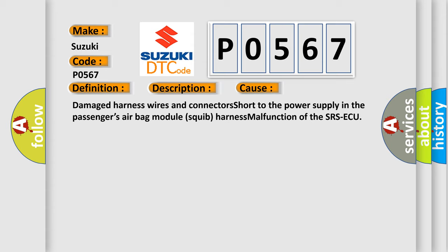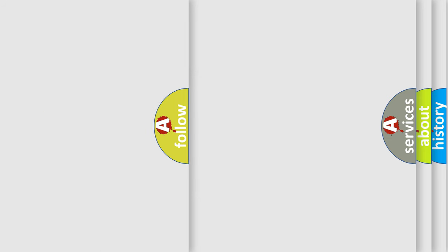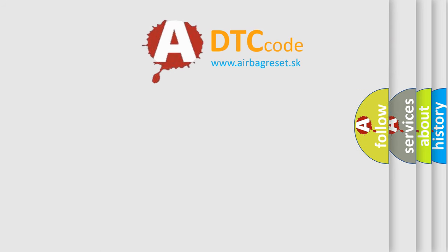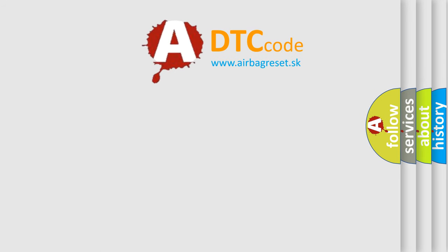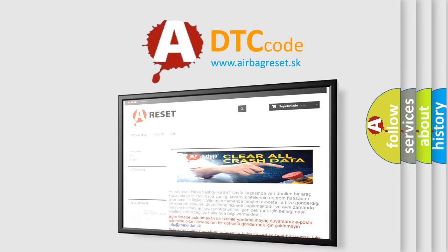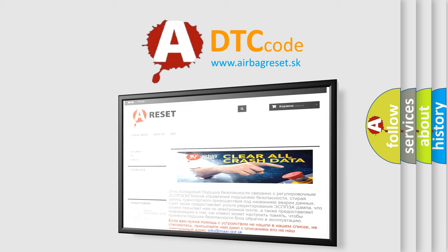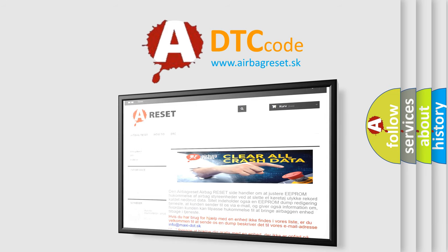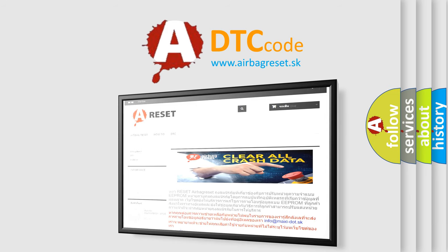The airbag reset website aims to provide information in 52 languages. Thank you for your attention and stay tuned for the next video. Bye!